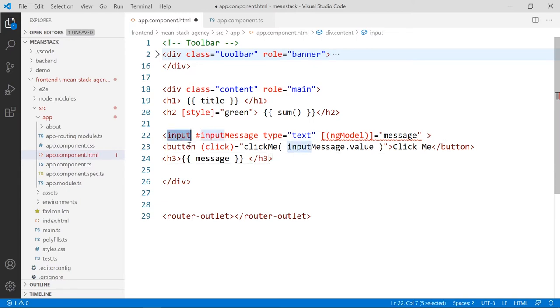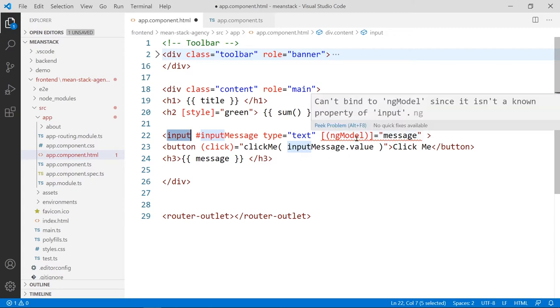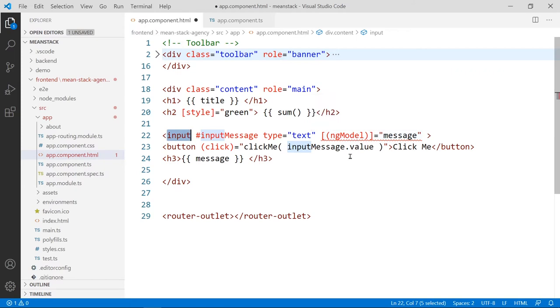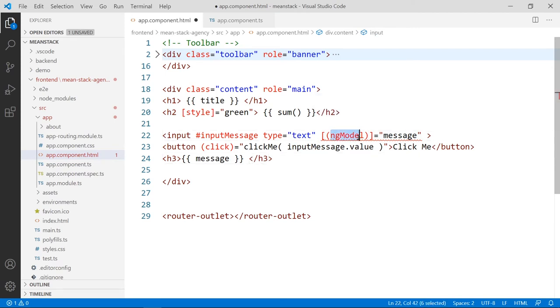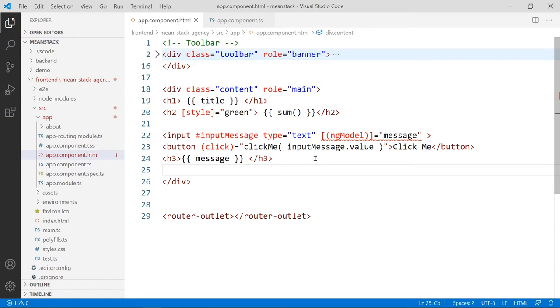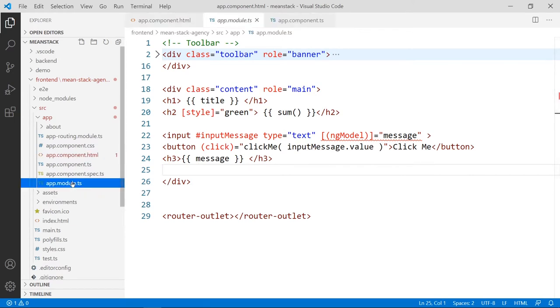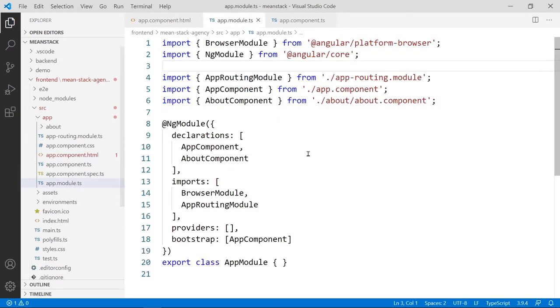You bind to an input type of tag, either input, a select, or a text area. And if you mouse over this, it tells you it cannot bind to unknown property. In order for this to work, because usually this ng-model works with forms, web forms, we have to import a special module called forms-module. So let's open the app-module TS here,